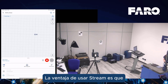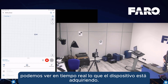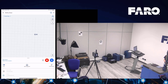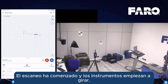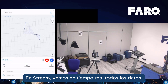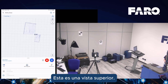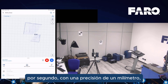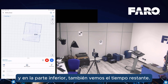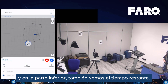From the StreamApp, I can start the scan. The advantage of using Stream is that we can see in real time what the device is acquiring. The scan has started and the instrument begins rotating. In Stream, we can see in real time all the data — this is a top view. The instrument can acquire up to two million points per second with an accuracy of one millimeter, and on the bottom we can see the remaining time.